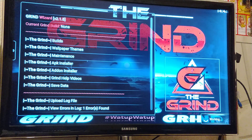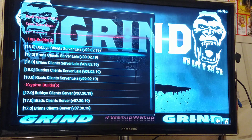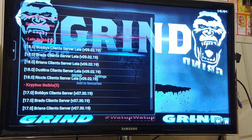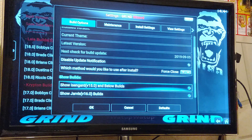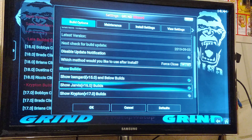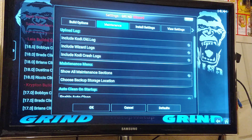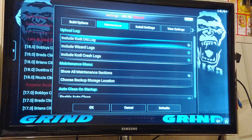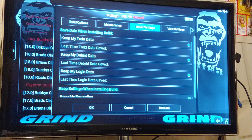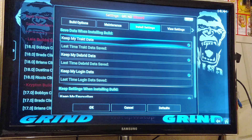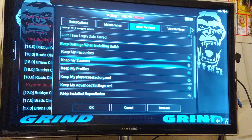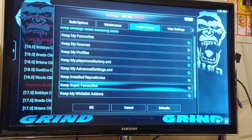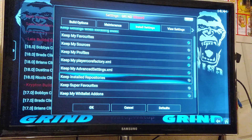Now go back to Builds. Highlight Leia, Bobby's Client Server. Hit the Menu button — the three-line button — and go to Grind Wizard Settings. This opens up with three tabs. On the first tab, go down just under Show Builds and select Show Krypton 17, so there's no confusion. Go back up to Build Options, scroll over to Maintenance, and check the top three items so there's a blue mark. Go back up and over to Install Settings — this is where you fix it if you accidentally hit Continue. Make sure all items up top are checked. Down here, everything is checked except Sources and Super Favorites. My Super Favorites was checked, so uncheck that, and keep Install Repositories checked. Go all the way down to OK and select it.